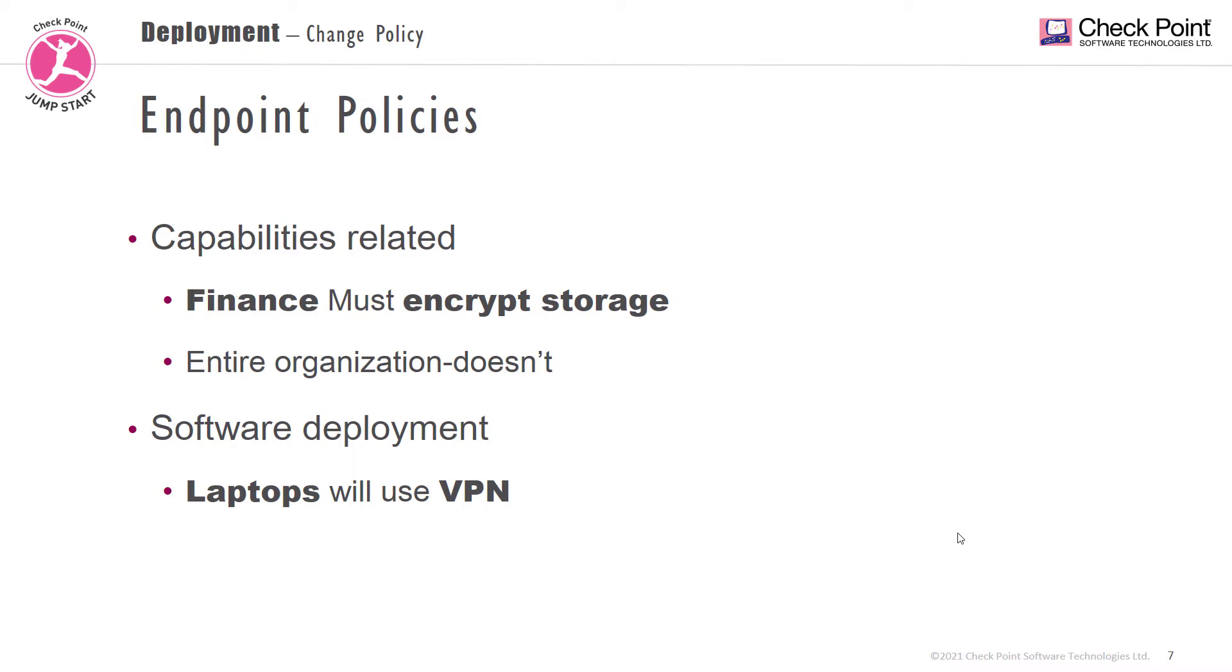Software deployment defines which version to install and which capabilities need to be installed on the client. For example, we can decide that all laptops will use VPN.